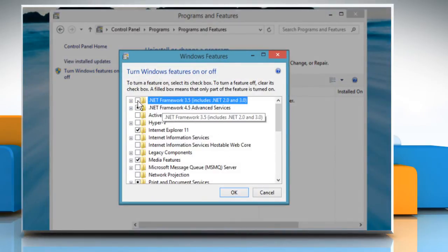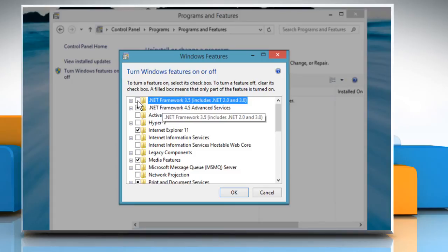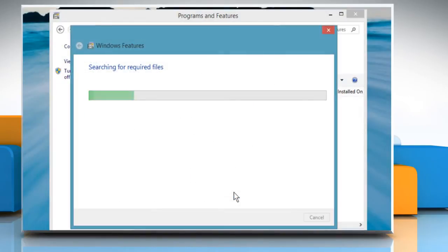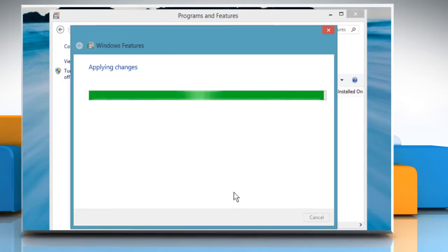click to unselect the box for .NET Framework 3.5, which includes .NET 2.0 and 3.0. Click OK and wait for some time to apply the changes.